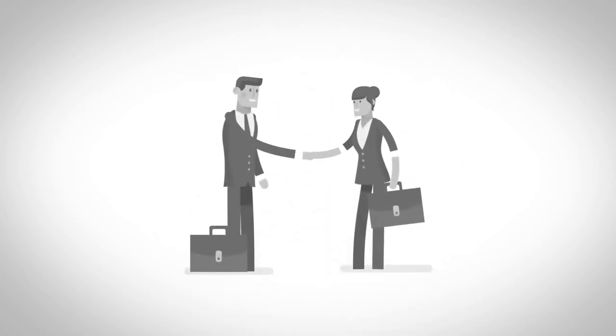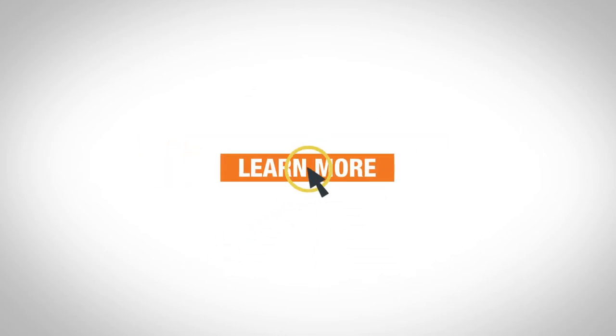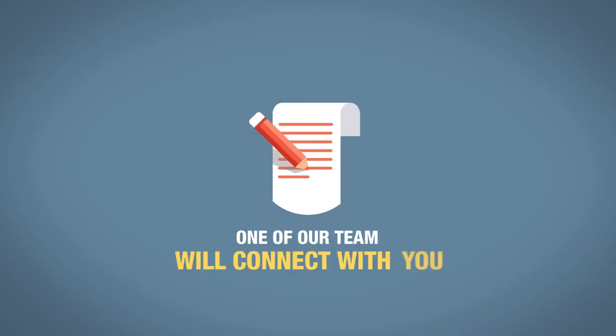So if you would like a confidential meeting to learn about the PC-275 commission plans, click on the learn more button under this video. Fill out the form and one of our team will connect with you.